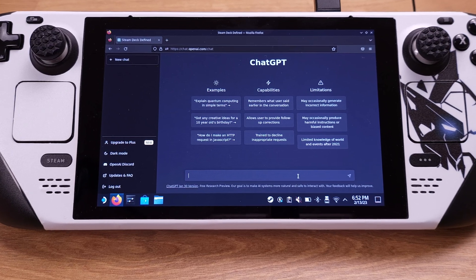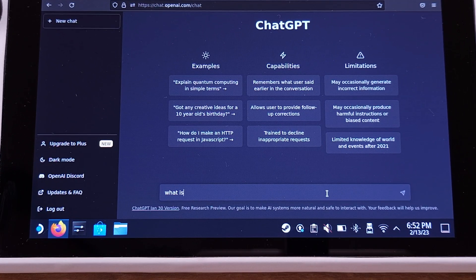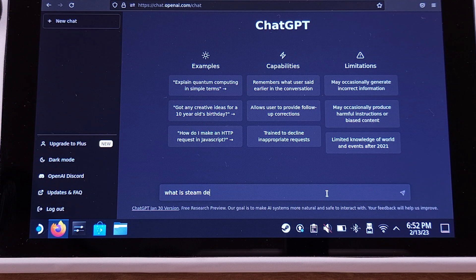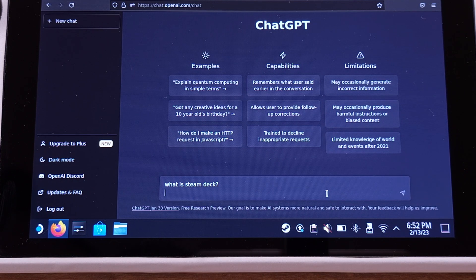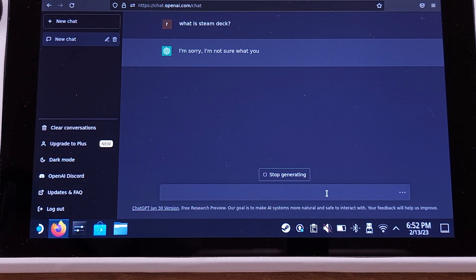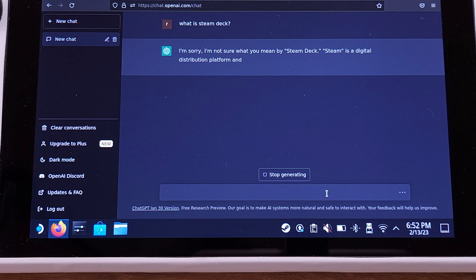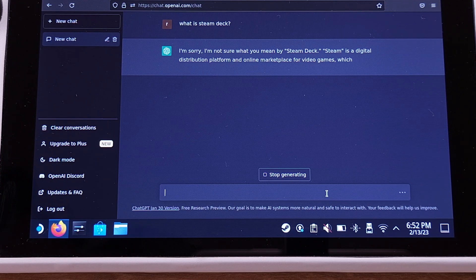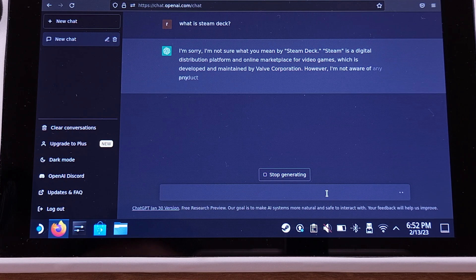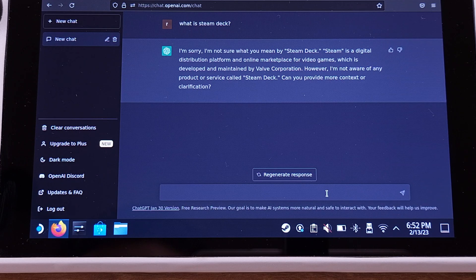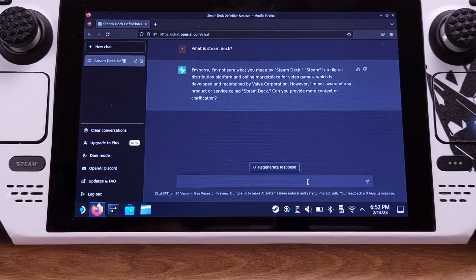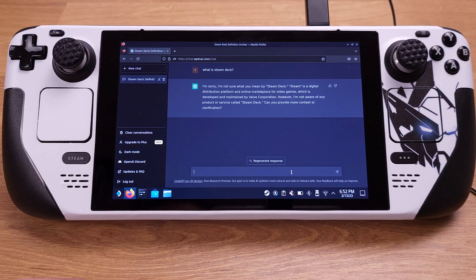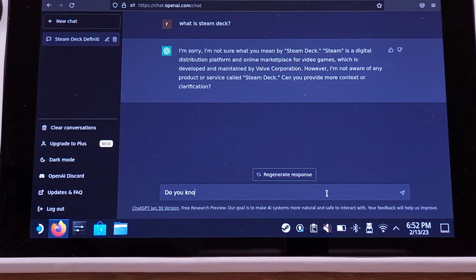So my first question is pretty simple: what is Steam Deck? I'm expecting a Google search type definition of Steam Deck. Oh my God, I can't believe I thought you were smart and you wouldn't even know the most popular handheld in 2022. I am disappointed in you, ChatGPT.